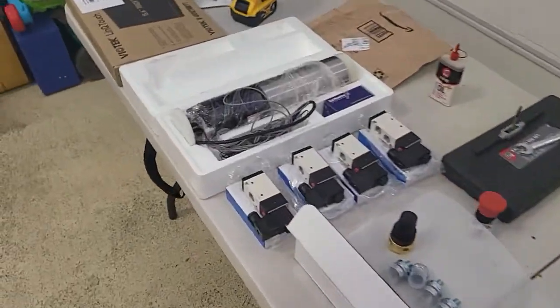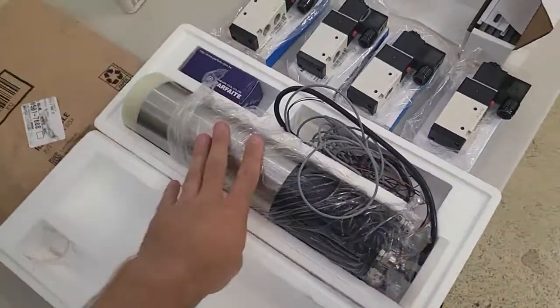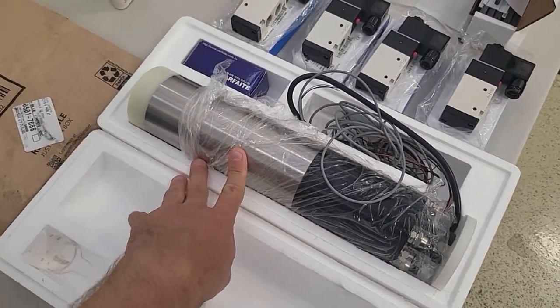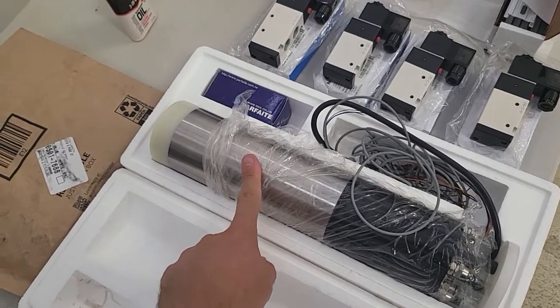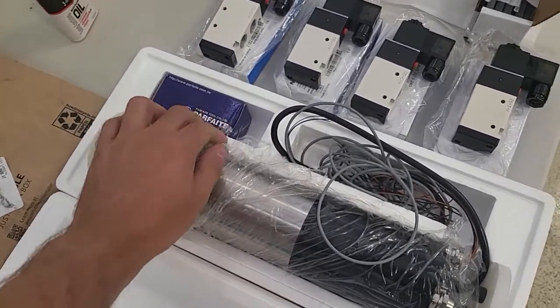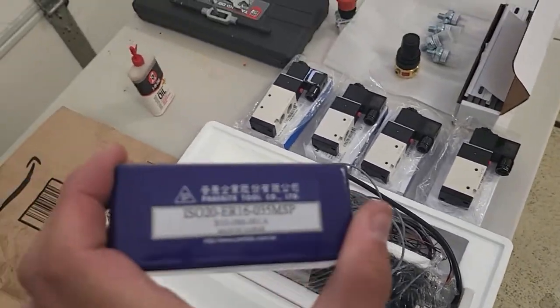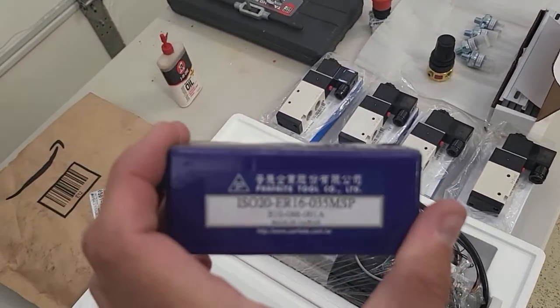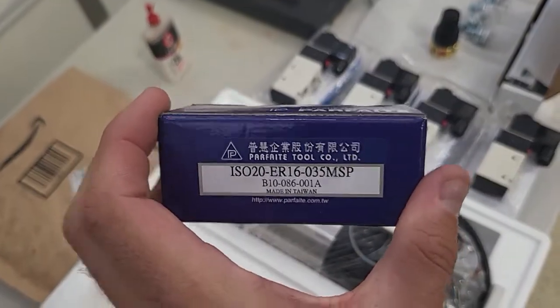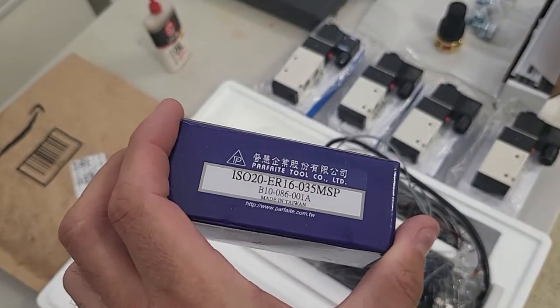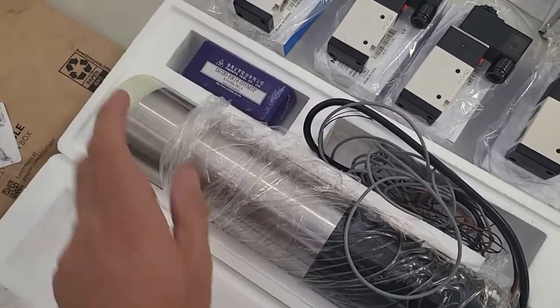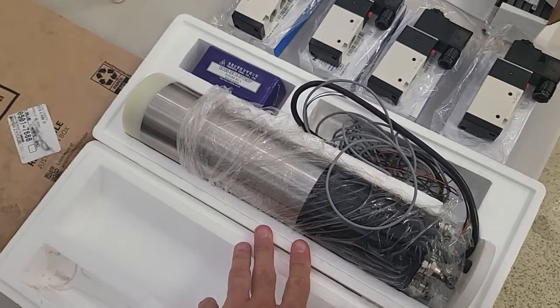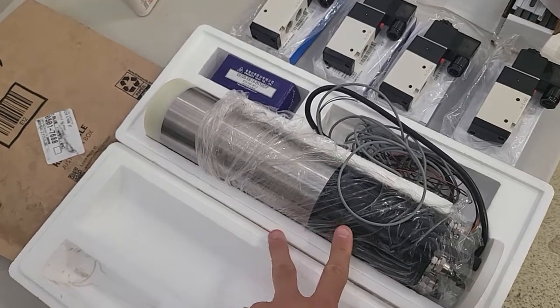First off, I'll show you the spindle. This is it here. It is a 2.2 kilowatt 220 volt automatic tool changer with the ER16 collets, ISO 20 for the tool holders. So I have a whole bunch of these that I ordered. The spindle is massive. It weighs about 18 pounds compared to the 7 pounds that my current spindle weighs.